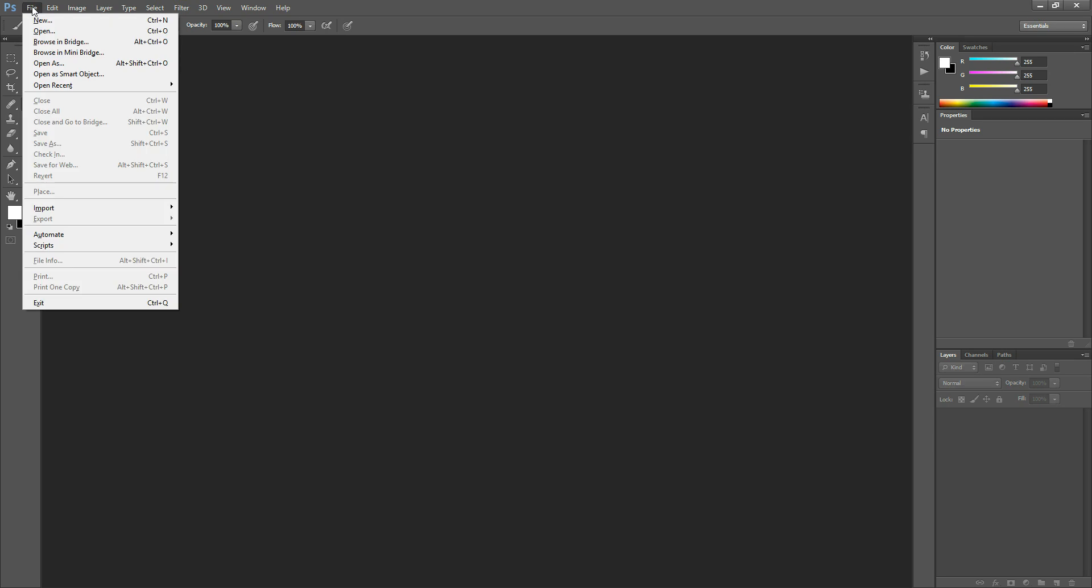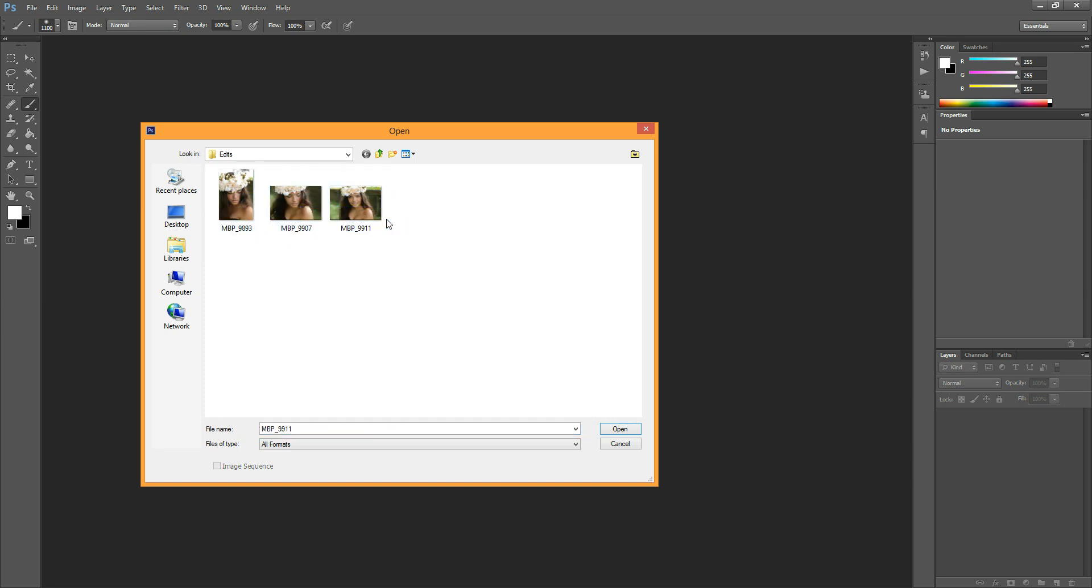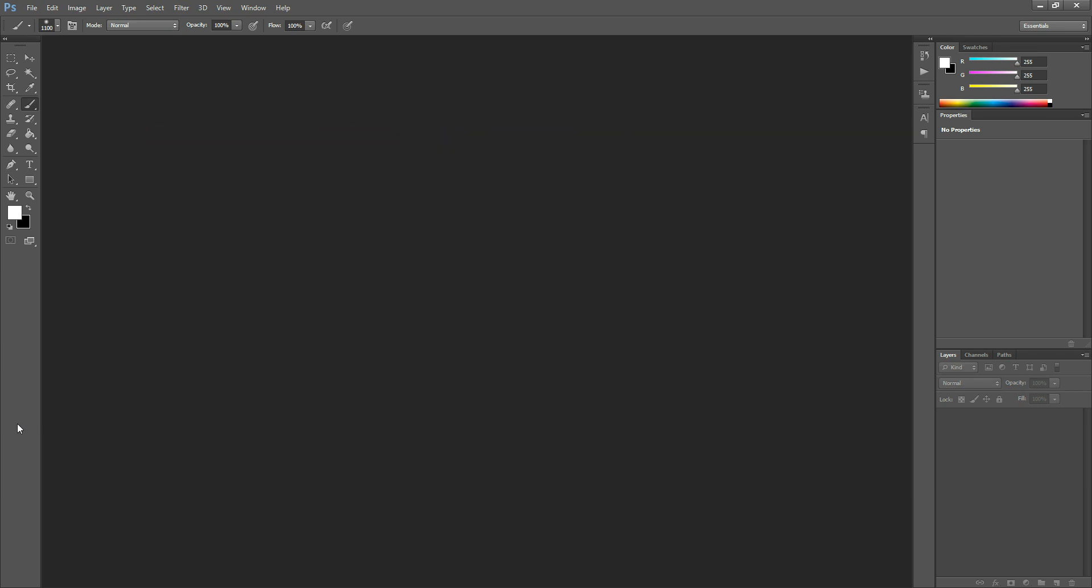So we're going to go to File, Open, and we're going to find our Raw files. Here they are, and we're just going to select them all. You can drag, or you can hold down Control and select the ones that you want, and then just hit OK.